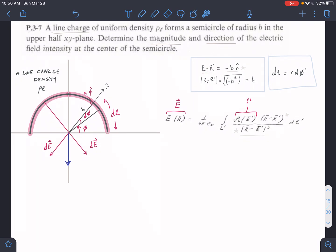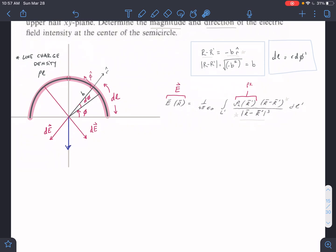R minus R prime always goes from the charged element to the point where we're measuring the E field. Our charged element is the DL half-circle line. By convention, R-hat is positive and pointing out, so we need to go in the negative R-hat direction, and B is our magnitude. So negative B in the R-hat direction is how we get to the point where we're measuring the E field. That's our R minus R prime. The magnitude is just B.